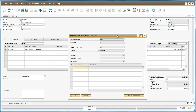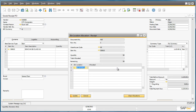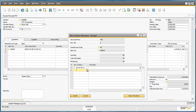We can drill down to the list of bin locations and select a preferred bin location for these items. This particular bin location can only hold 25 SD memory cards, so therefore we will only allocate 25 to this particular bin. So now we will need to allocate the remaining 25 items to another bin location.